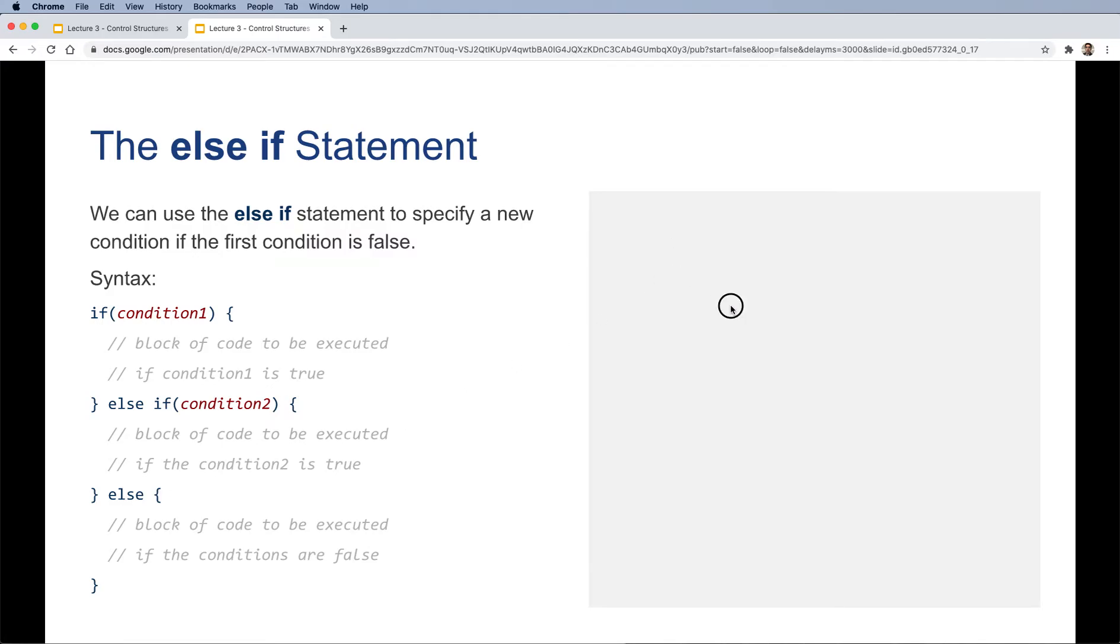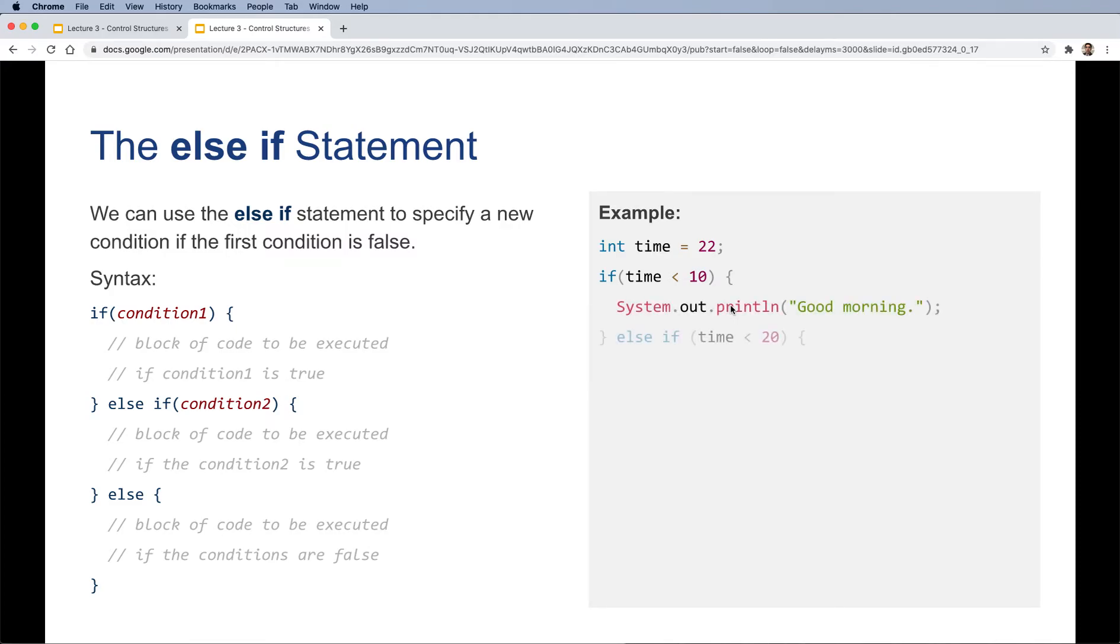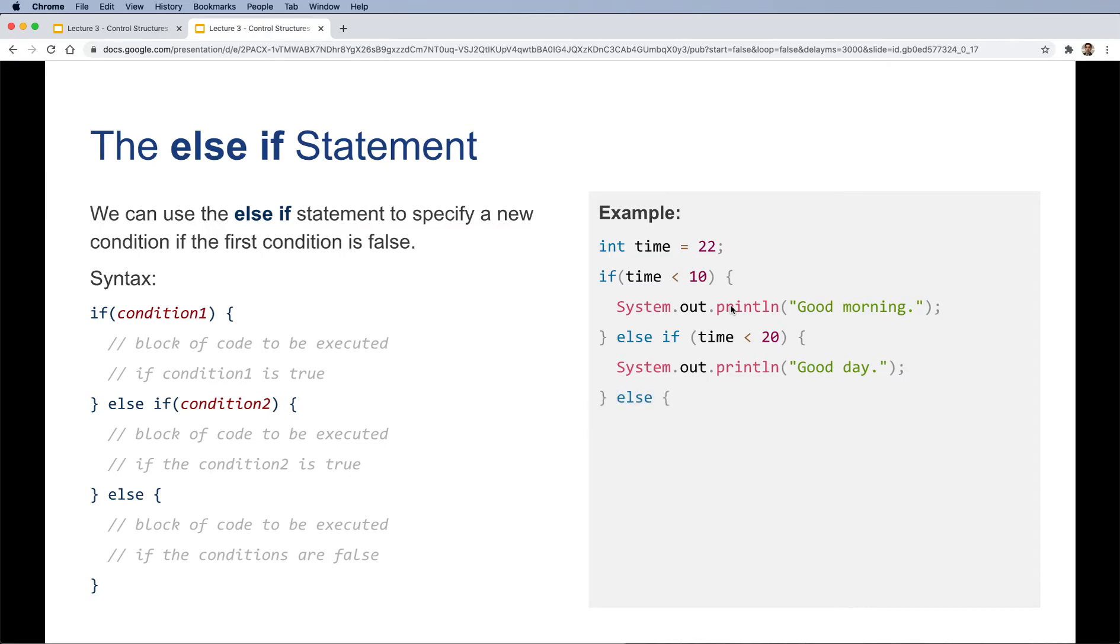Let's see an example. We can specify time, that's 22. If time is less than 10, we can say good morning. And if time is less than 20, that's roughly 8 p.m. in the night, we can say good day. And else, we can say good evening. That's how we could build an if else if ladder.